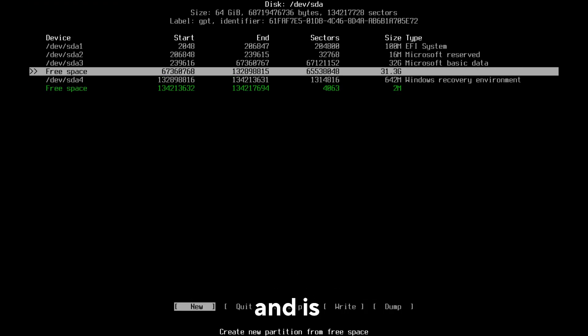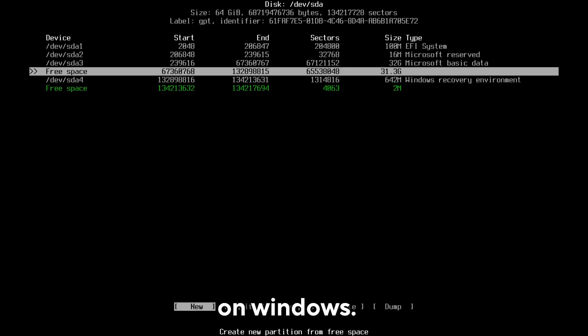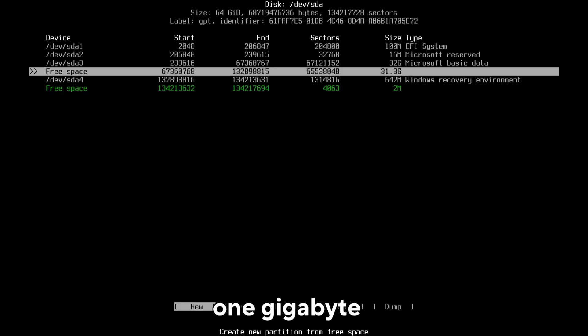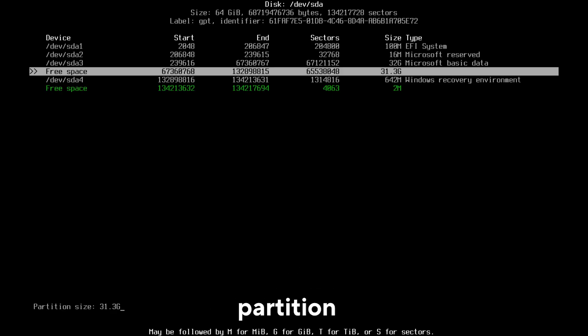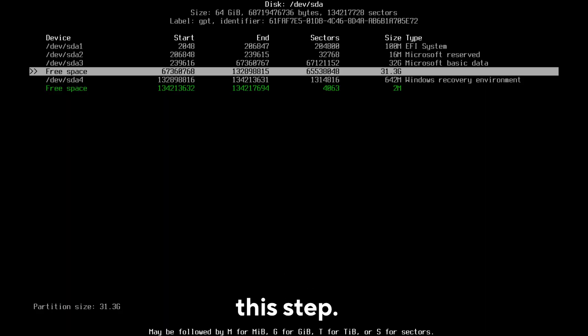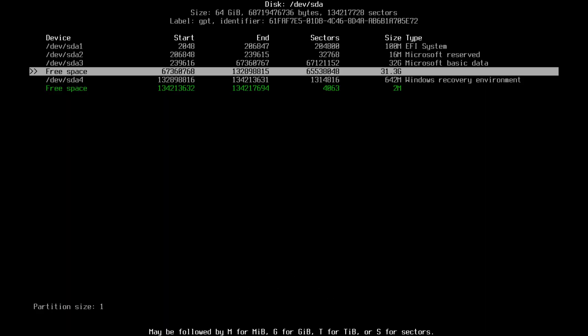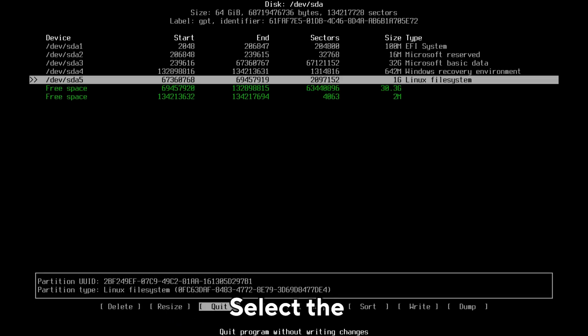Select New and create a 1 gigabyte boot partition if you have UEFI, otherwise skip this step. To do this, type 1g and press enter. Select the 1 gigabyte partition, go to Type, and select EFI system.